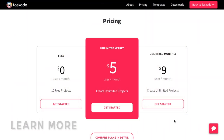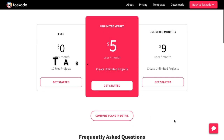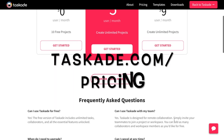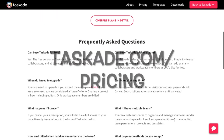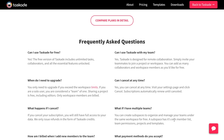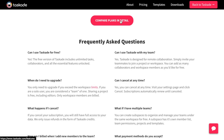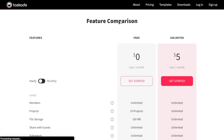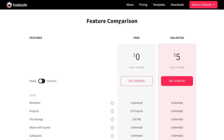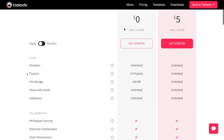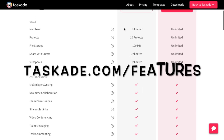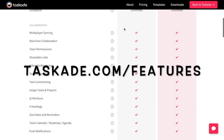To learn more about our pricing, please visit Tascade.com/pricing. For an in-depth feature comparison of our free versus unlimited plans, please visit Tascade.com/features.